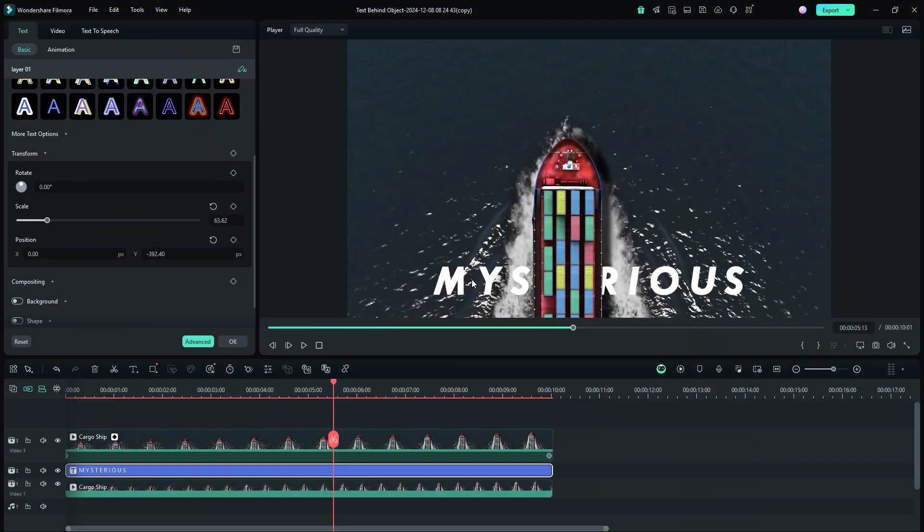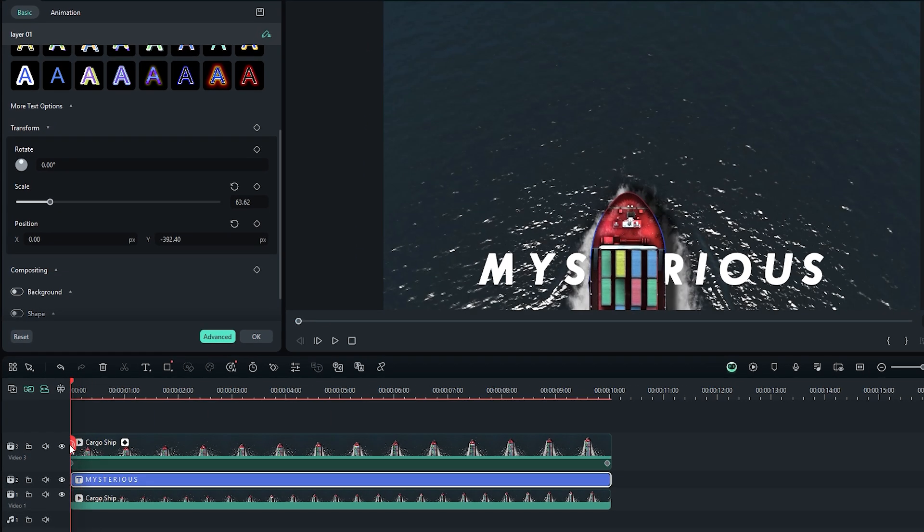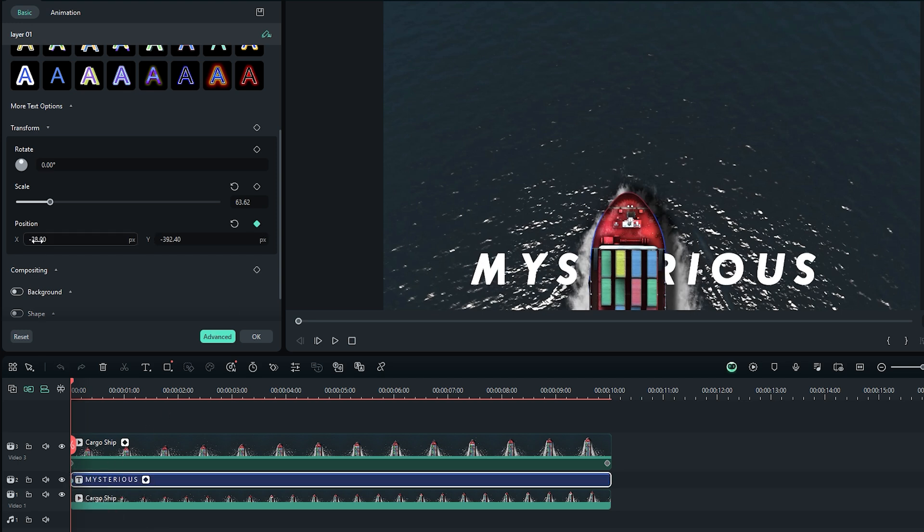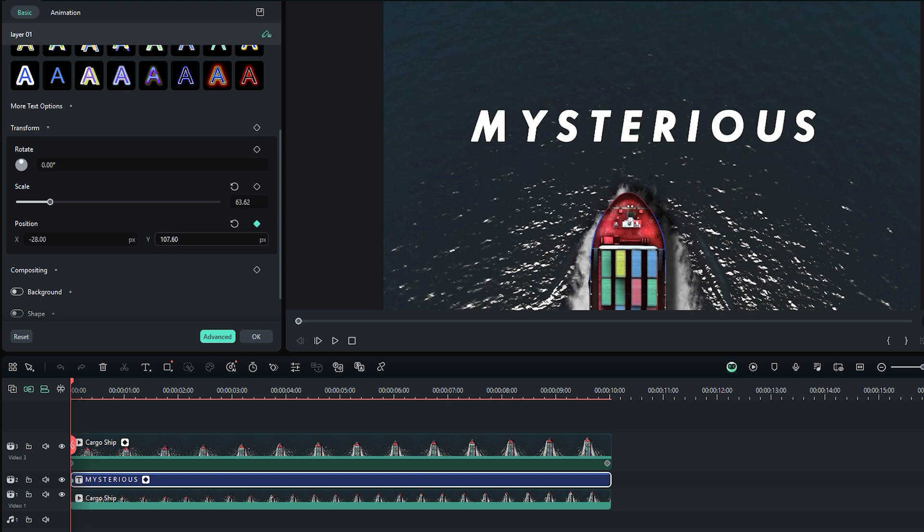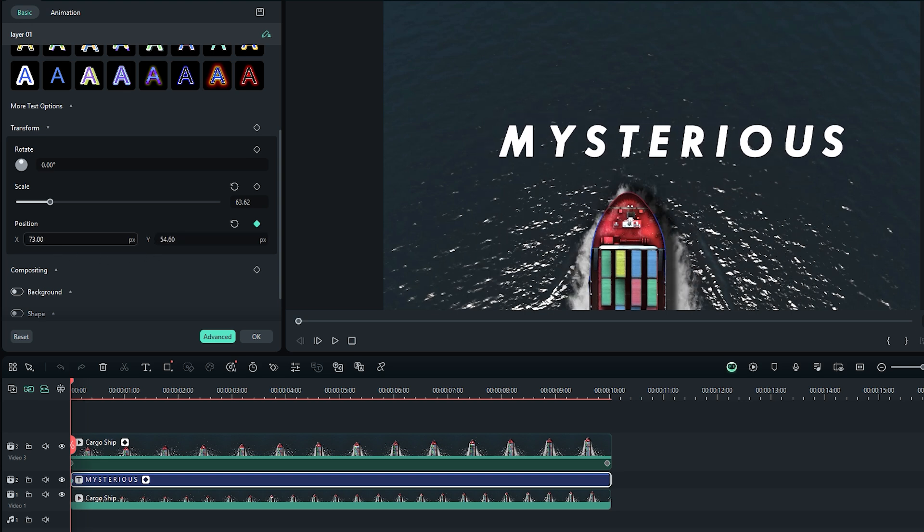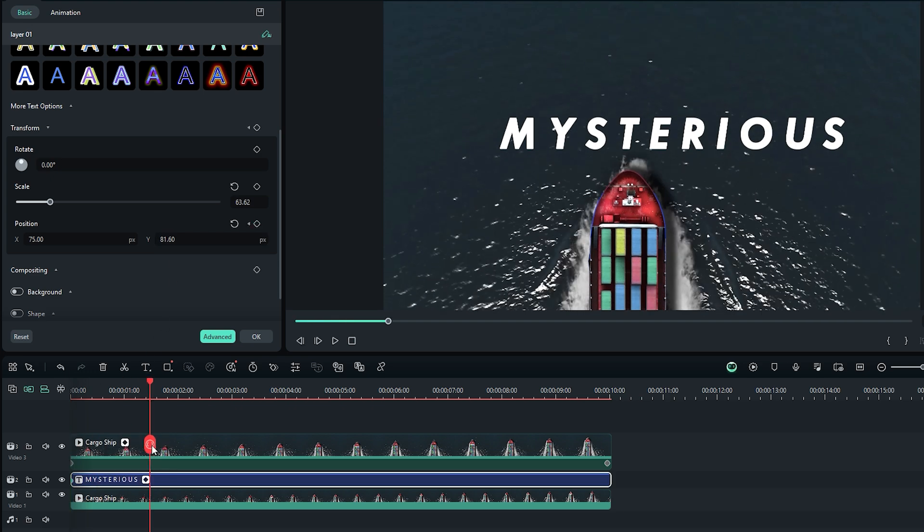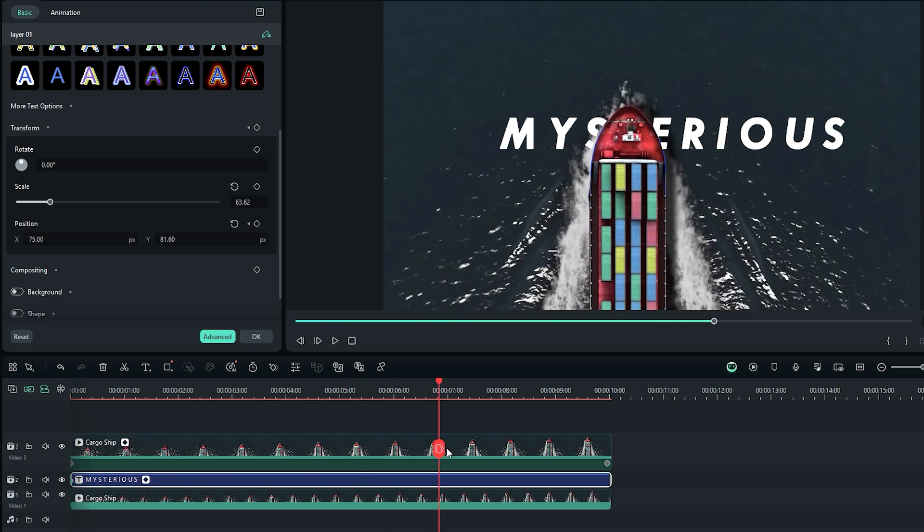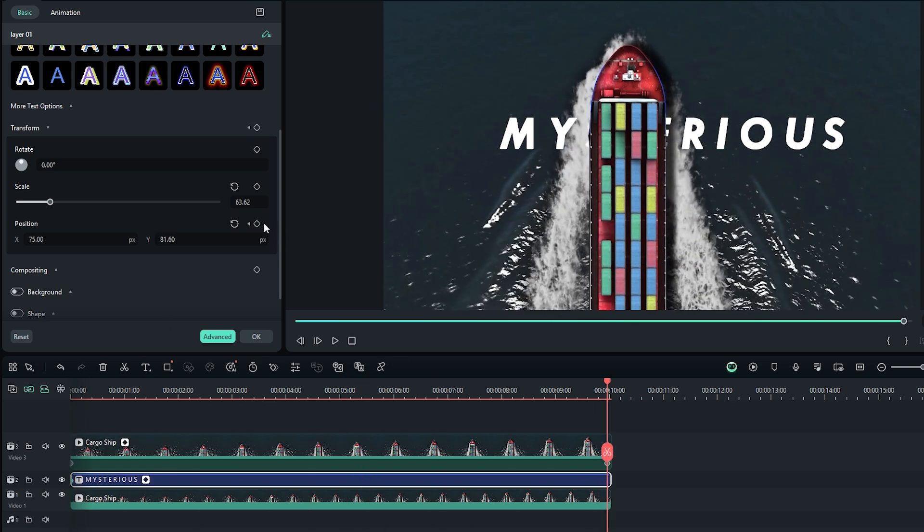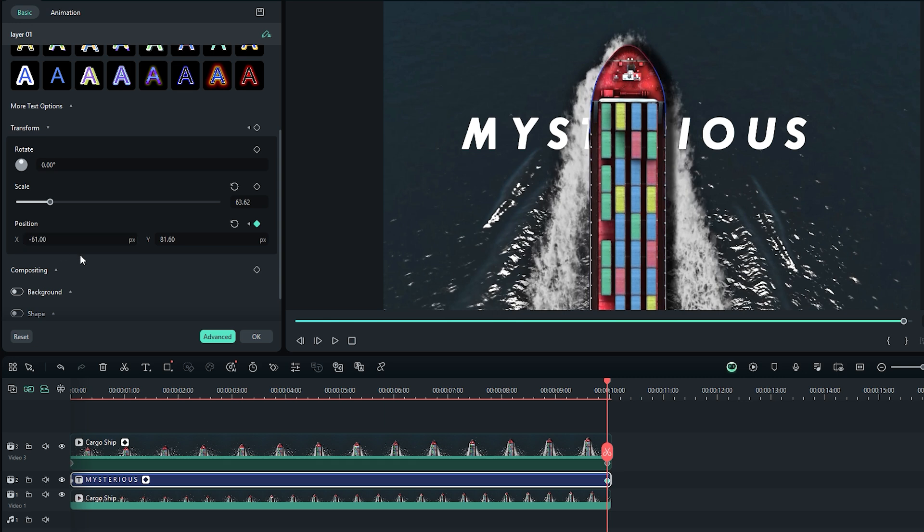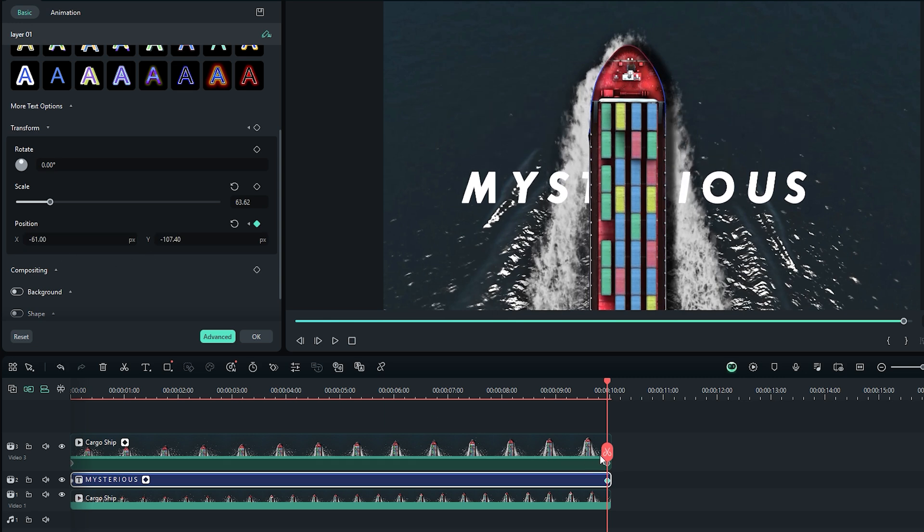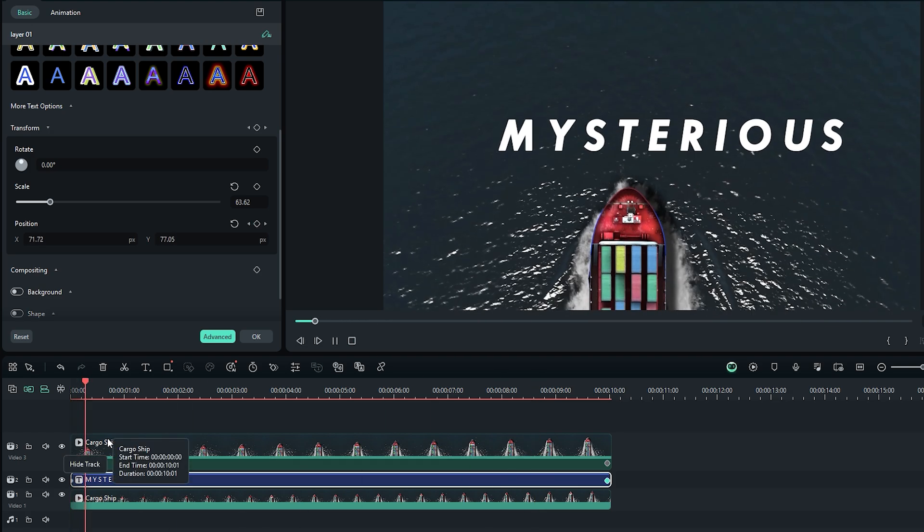Now let's animate the text by setting the first keyframe. Move the time indicator to the beginning of the timeline. Then click on the position icon to set the first keyframe, which will appear at the first frame of the text layer. Adjust the X and Y positions of the text to move it to the upper right corner of the video frame. Here, X controls the horizontal position and Y controls the vertical position. Next, set the second keyframe. Move the time indicator to the end of the timeline. Set another keyframe at the last frame of the text layer. Adjust the values of these keyframes to move the text slightly to the lower left area of the frame, creating the effect of the text floating with the water's flow. Once the keyframes are set, play back the video to preview the animation.